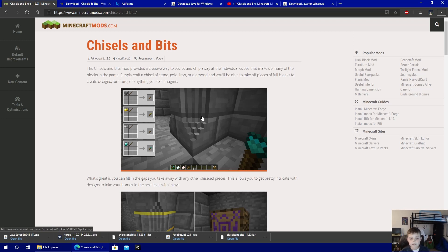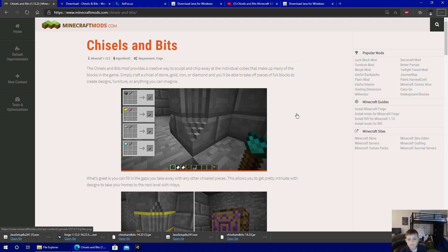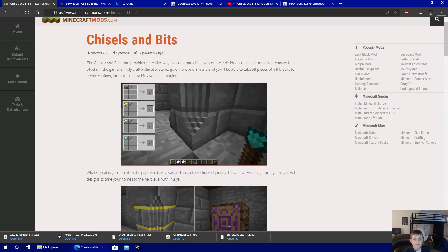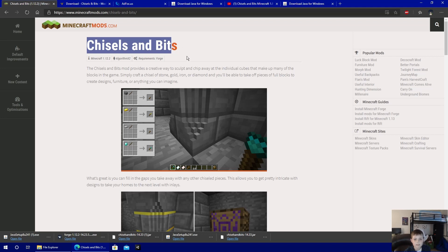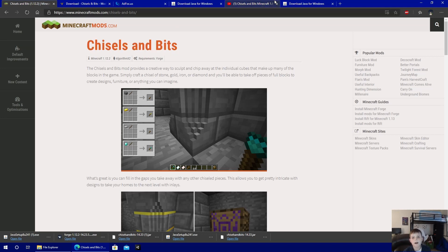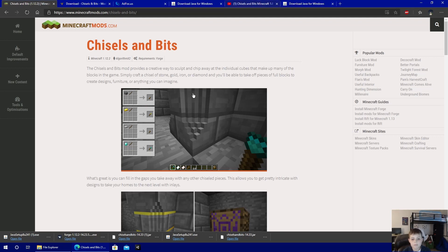Hey guys, it's me Stress Blocks here, and today I'm going to be showing you guys how to install the Chisels and Bits Minecraft mod from my old Minecraft Chisels and Bits mod video.